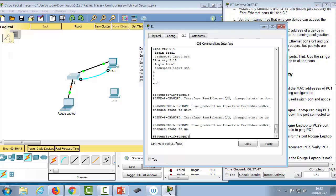That's it for this demonstration. I hope you enjoyed this lecture and learned something. Next time we're going to discuss how we can virtually separate networks using Virtual Local Area Networks, known as VLANs. Until next time, have a good day.